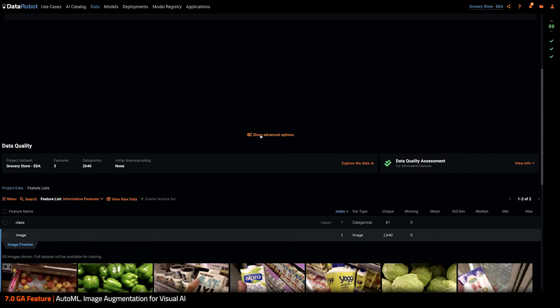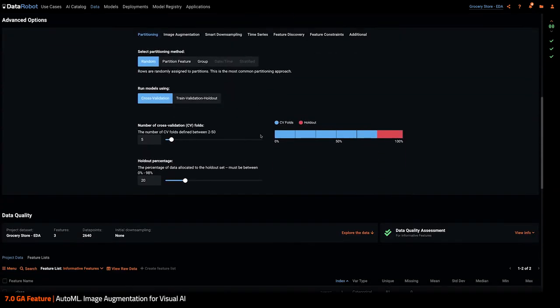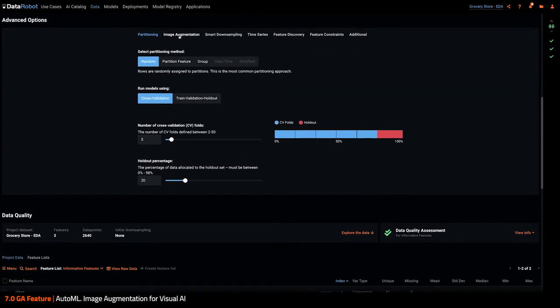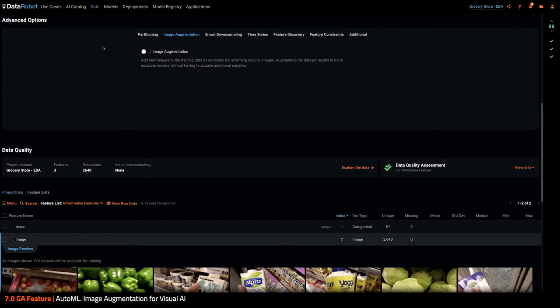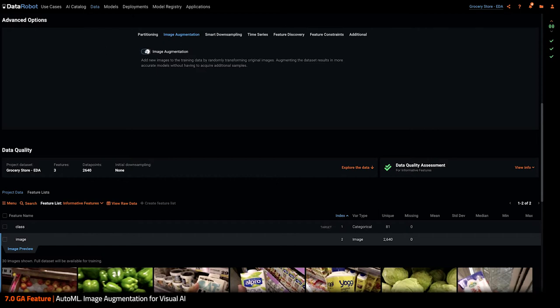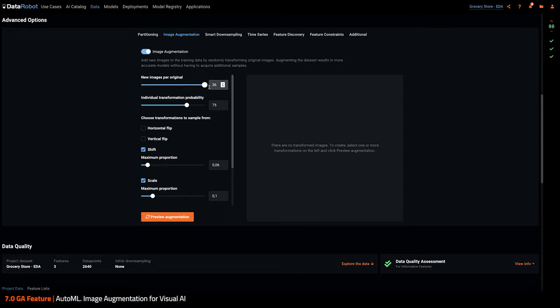Let's go to the advanced options and click the image augmentation tab. Activate it. And then from there, you will be able to define and decide which operators to apply. The first thing is to decide how many new images to create per each original image. Here, let's pick the highest number possible, 36.